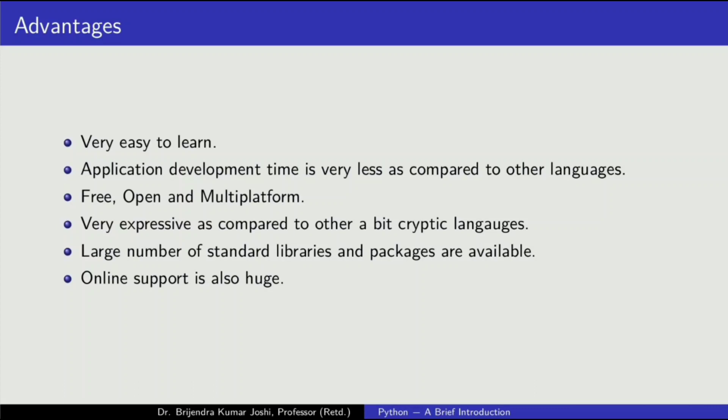It is very expressive as compared to other languages, which are a bit cryptic like C. That means in general, you need to write less lines of code to perform a task as compared to the number of lines of code to be written in other languages. The large number of standard libraries and packages available online support is also very good.